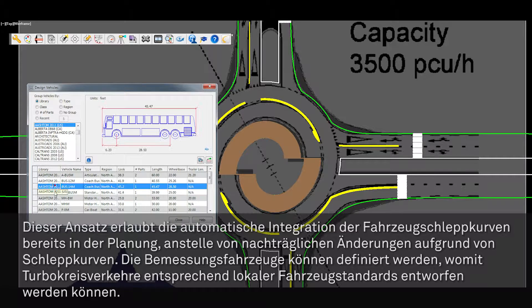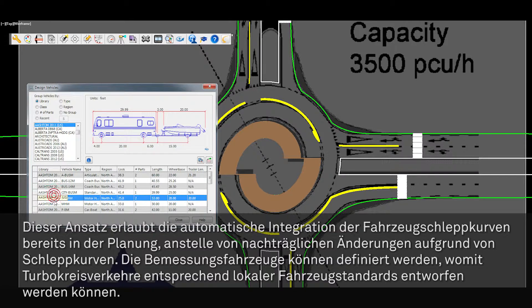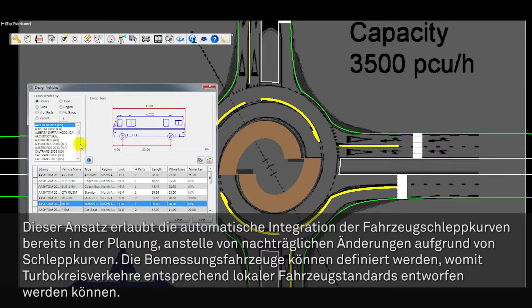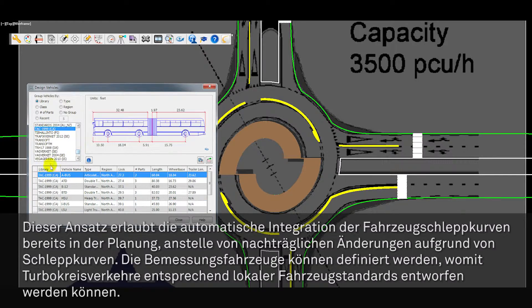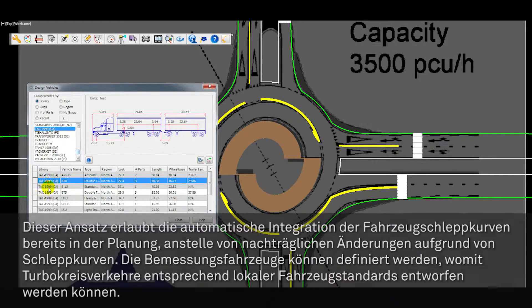It also allows the designer to regionalize the Dutch approach of turbo roundabouts to accommodate regional design vehicles, for example AASHTO and TAC.